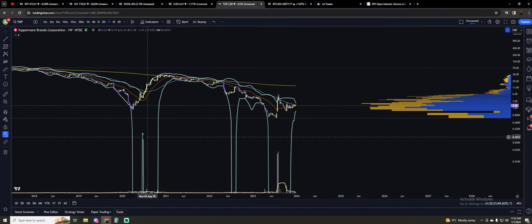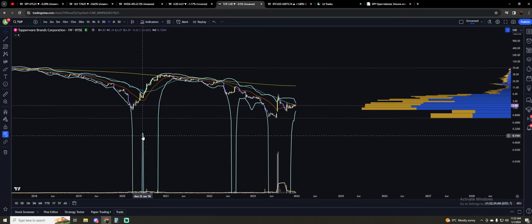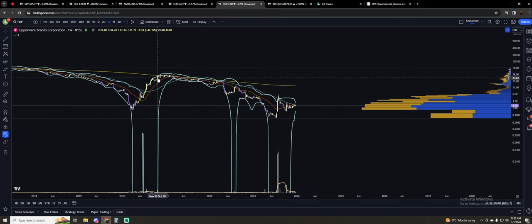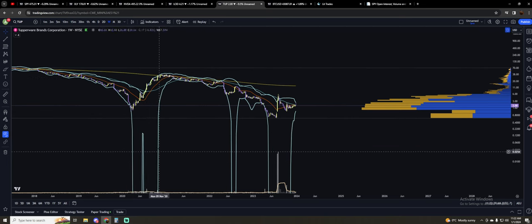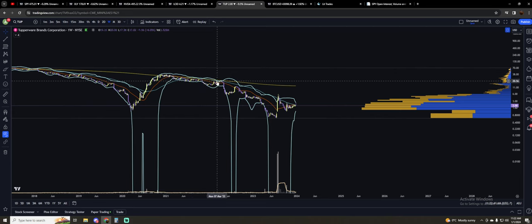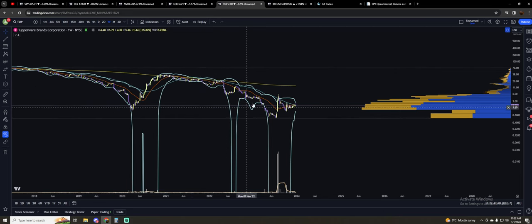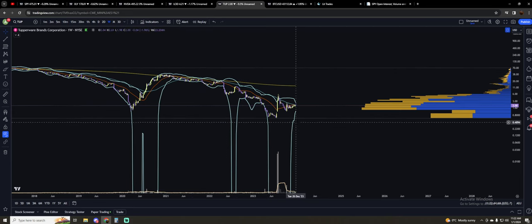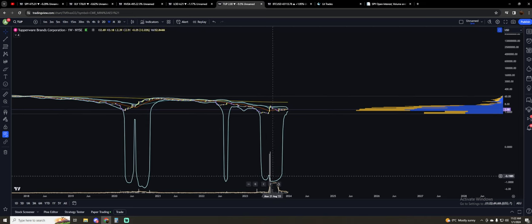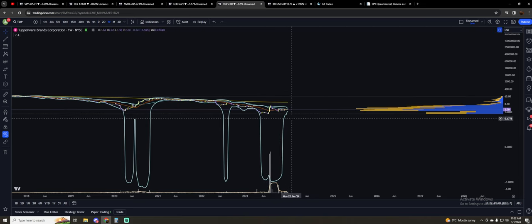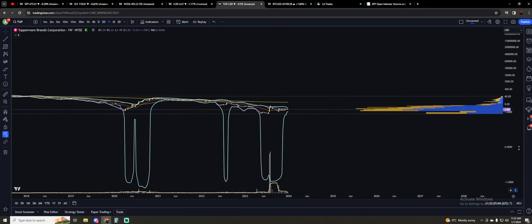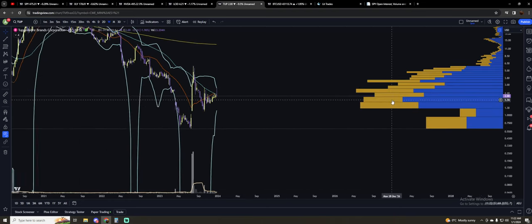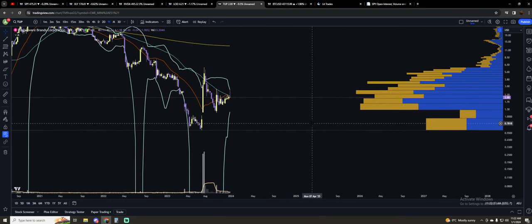Then you get another big move, and then they rip right back up. Look at how tight the bands were here, and then bang, you got this really sharp move. Now, ever since the squeeze, these bands have rocketed right back up to where they were, and they're as tight as they've ever been once again.